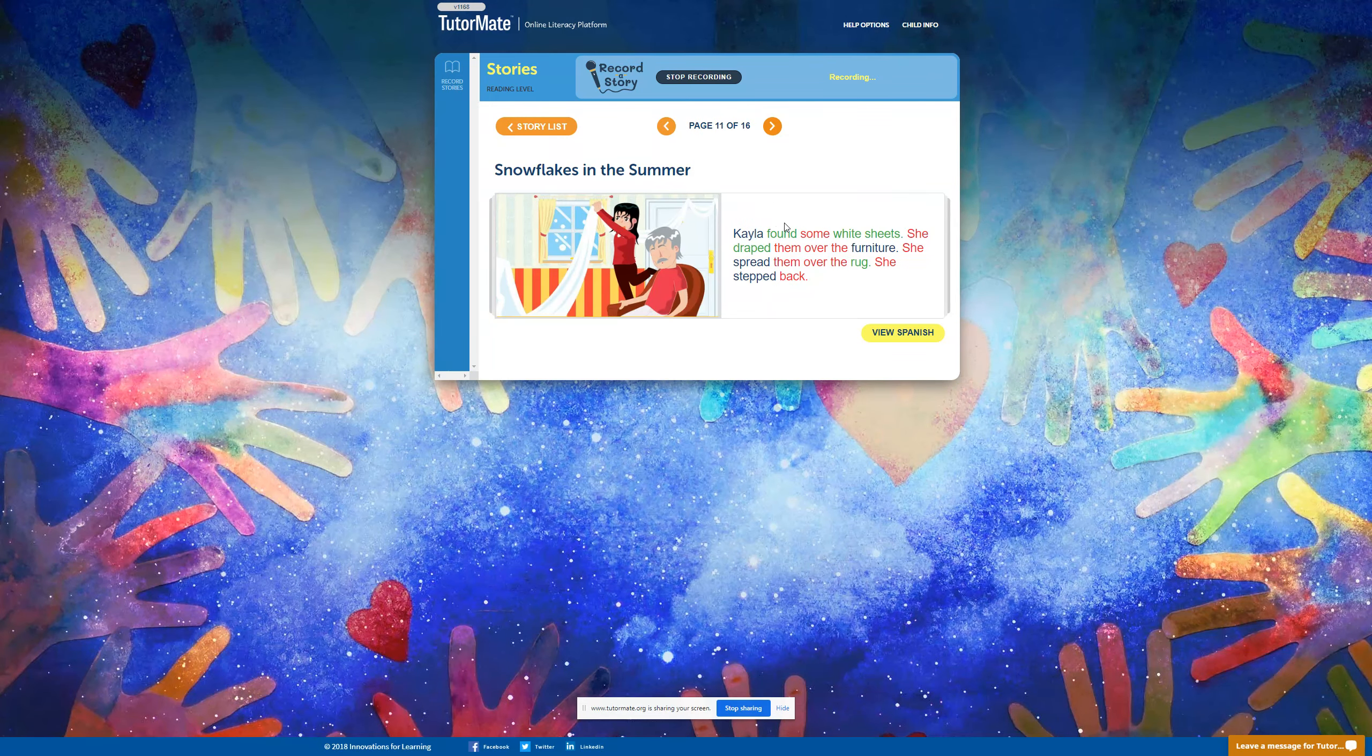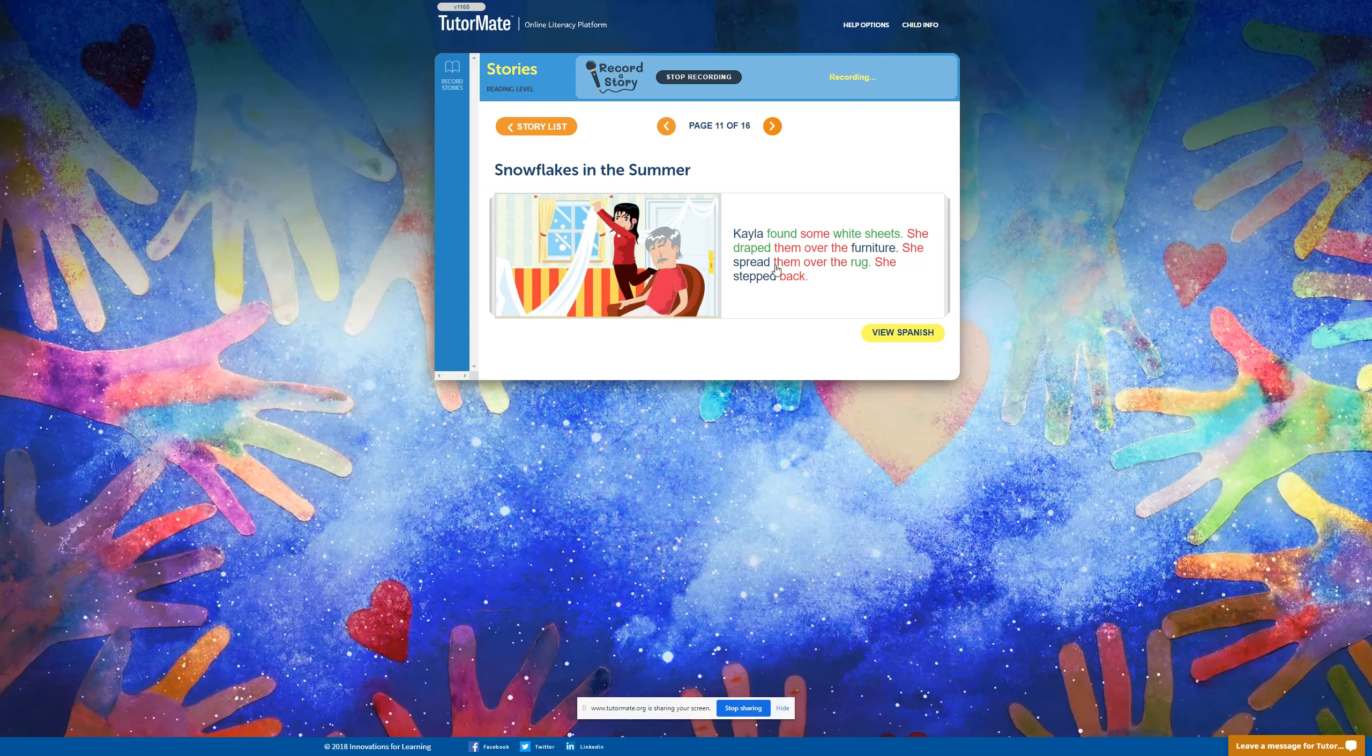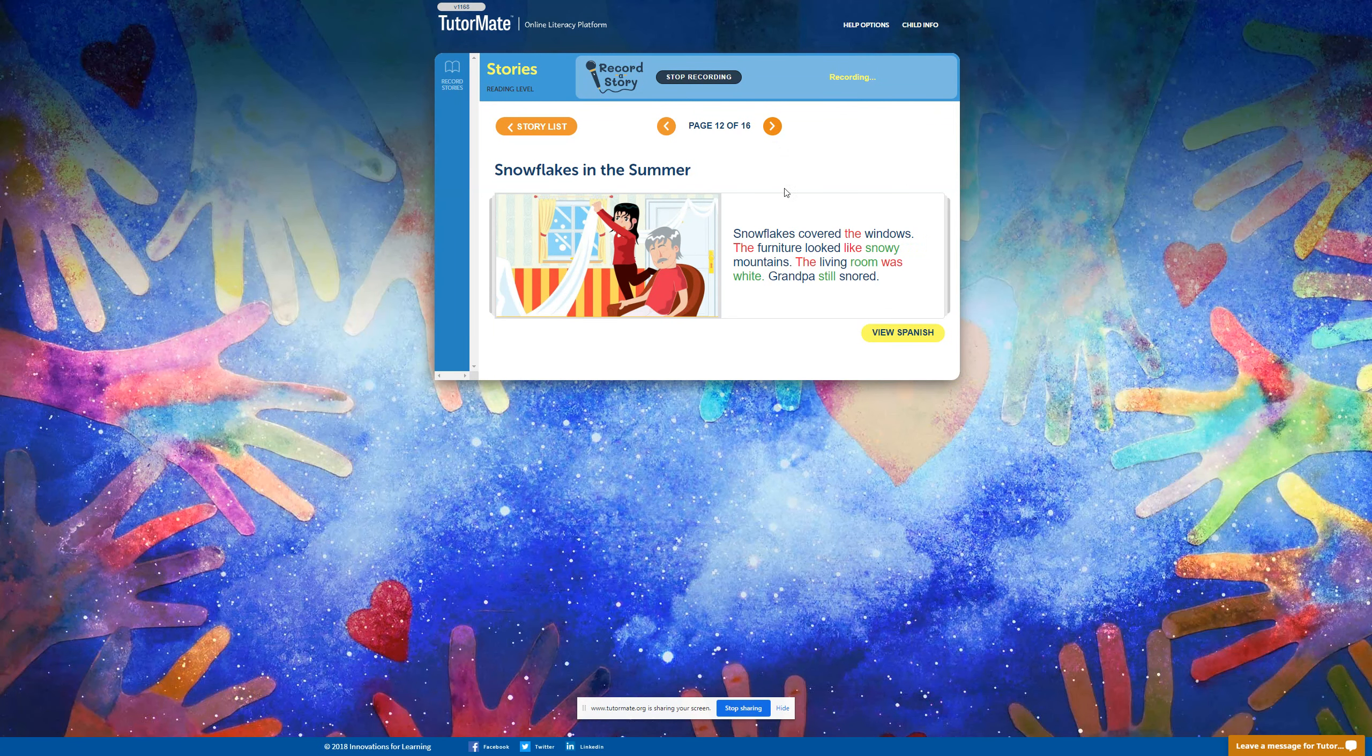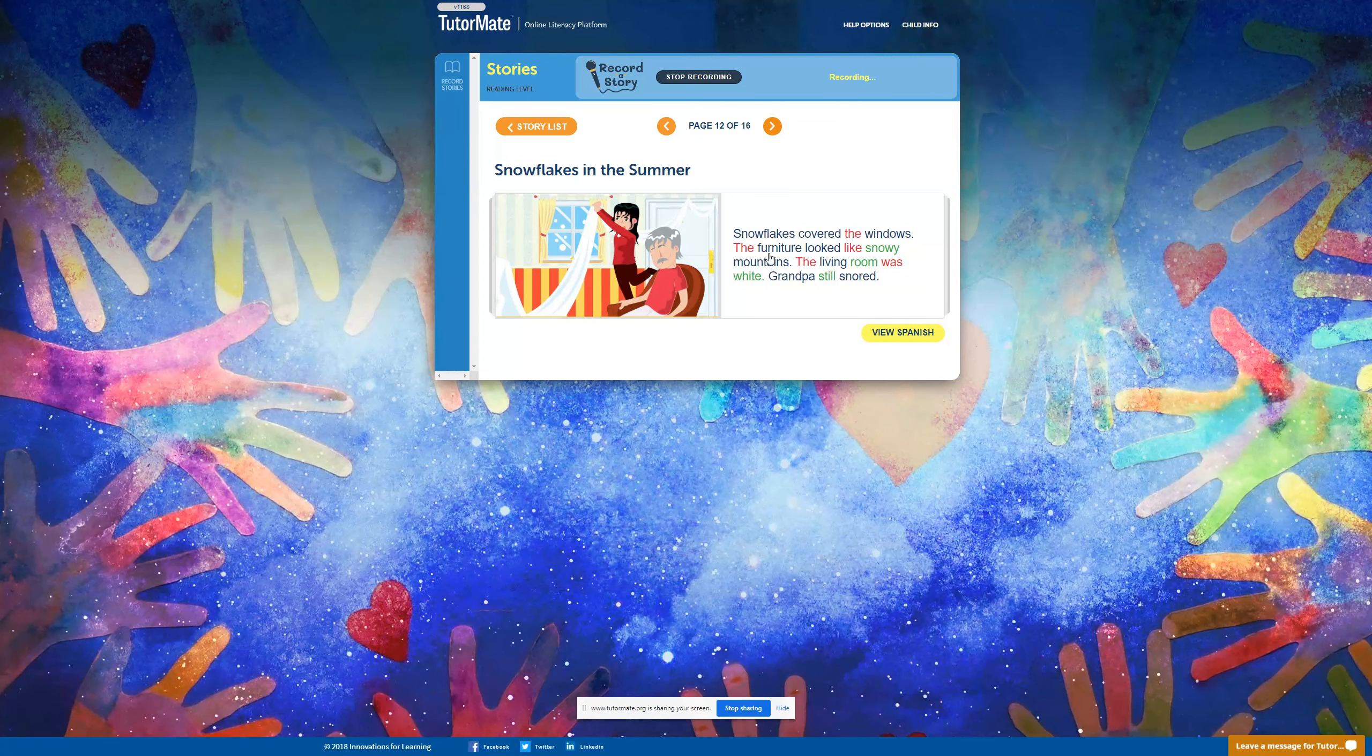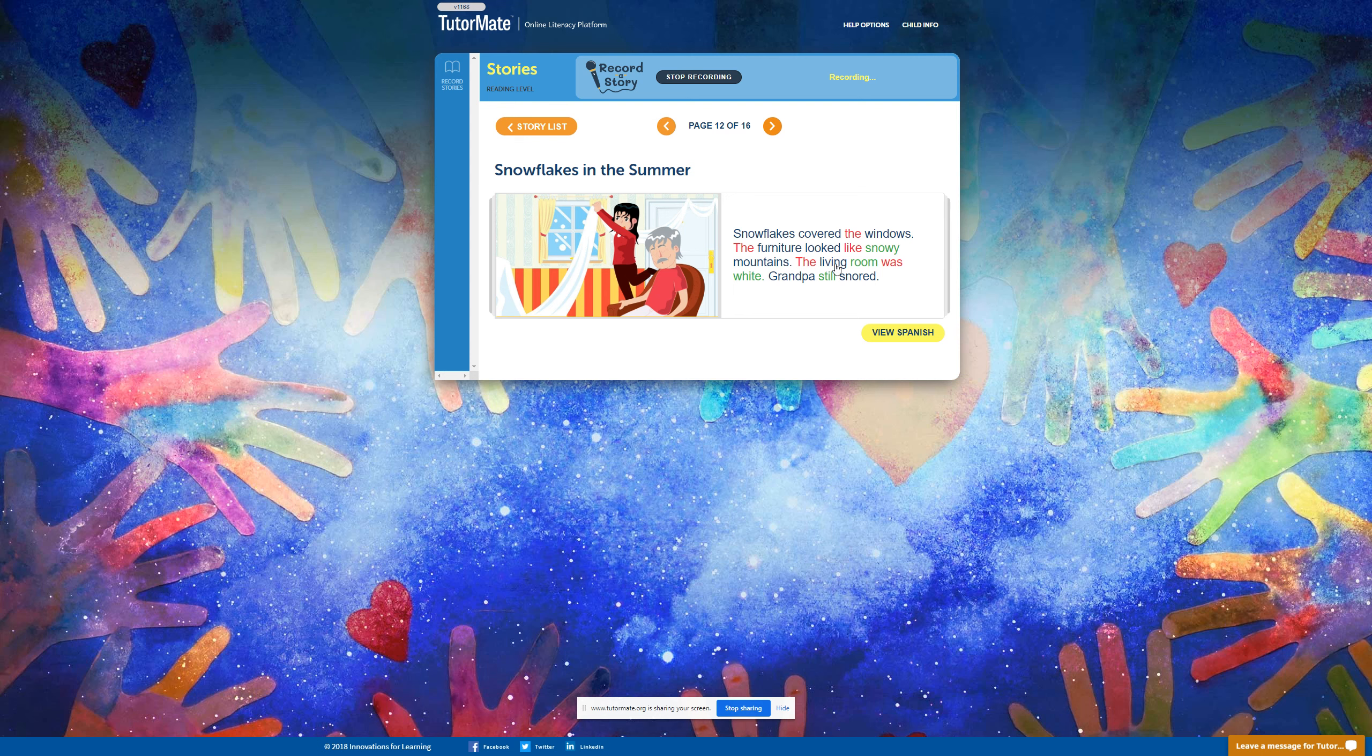Kayla found some white sheets. She draped them over the furniture. She spread them over the rug. She stepped back. Snowflakes covered the windows. The furniture looked like snowy mountains. The living room was white. Grandpa still snored.